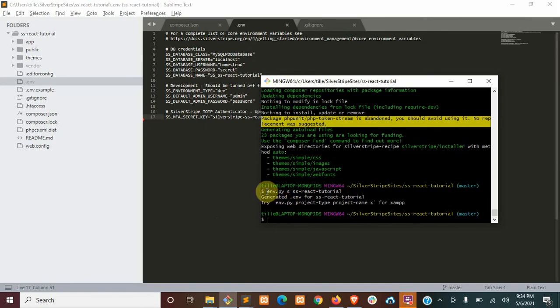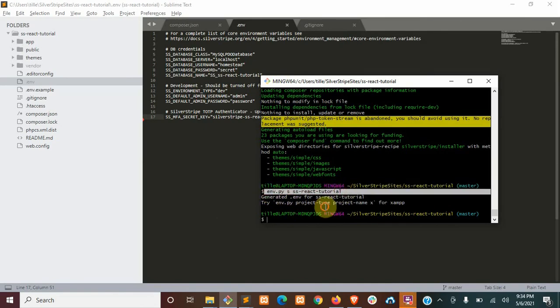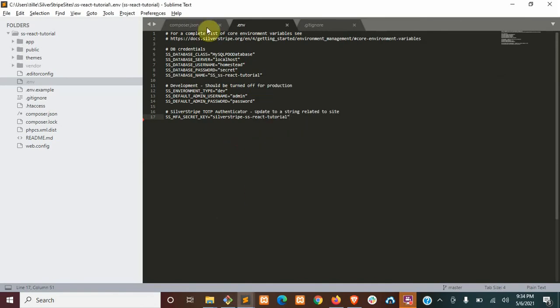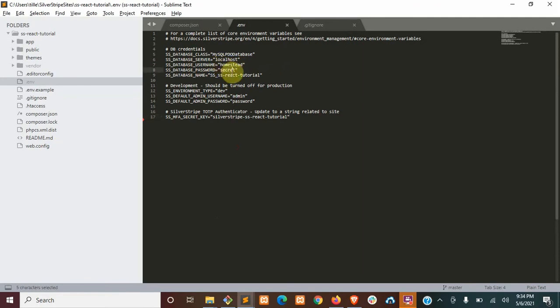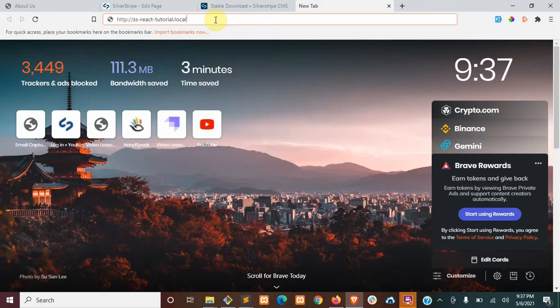So I have a nice little Python script that I use to generate this automatically. But remember to set your database username. If you're using homestead, it's going to be homestead and the password's going to be secret. If you're using XAMPP, it's going to be root and nothing, I'm pretty sure.